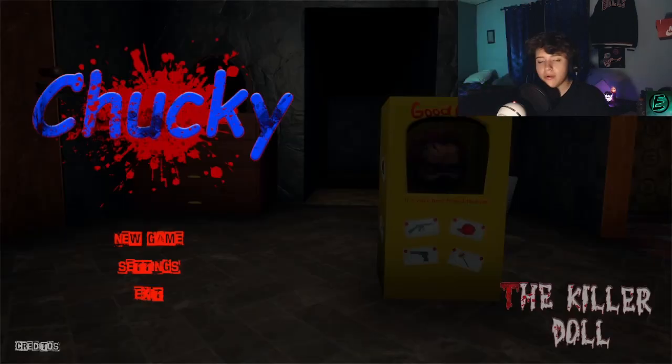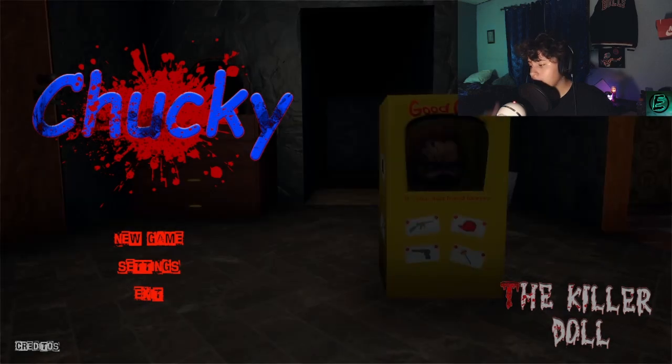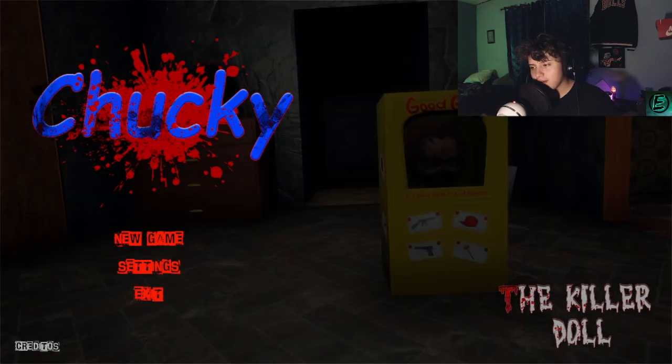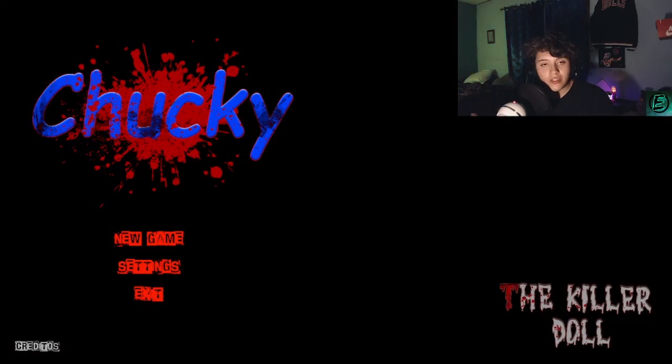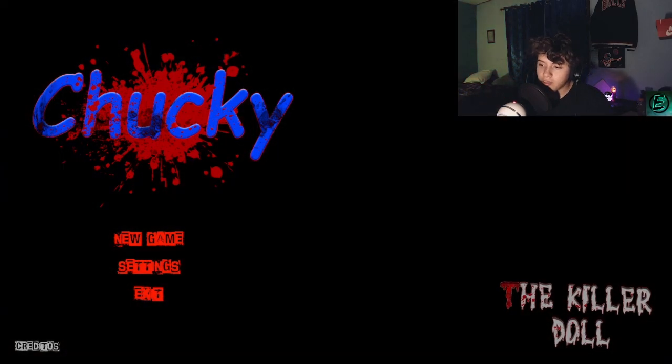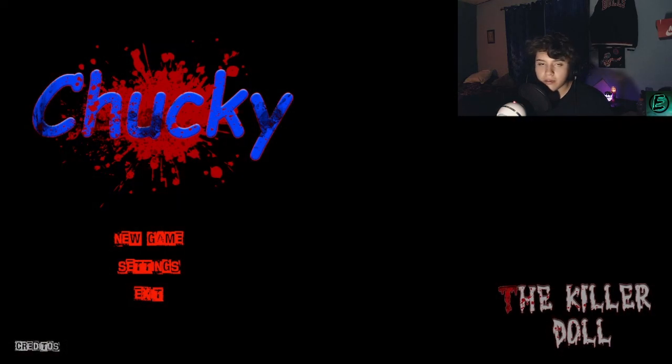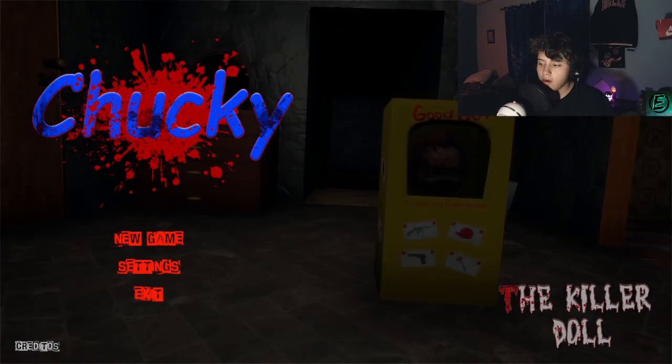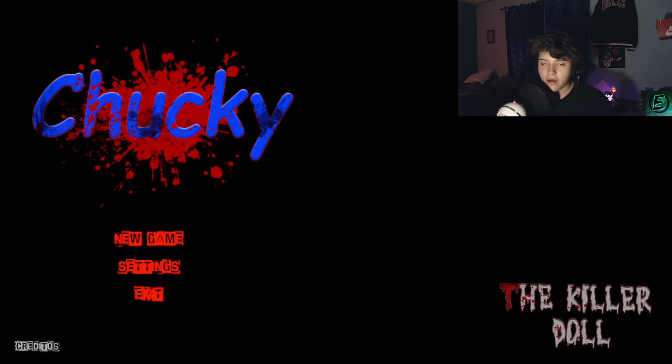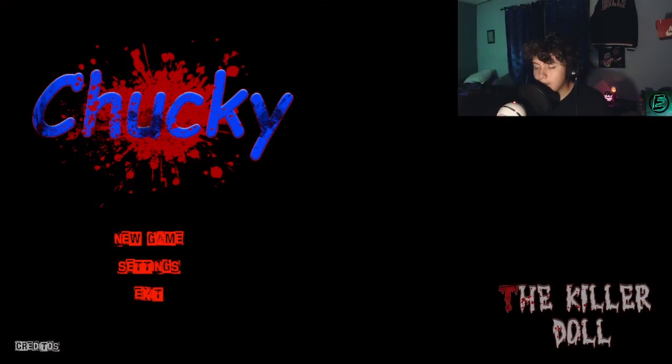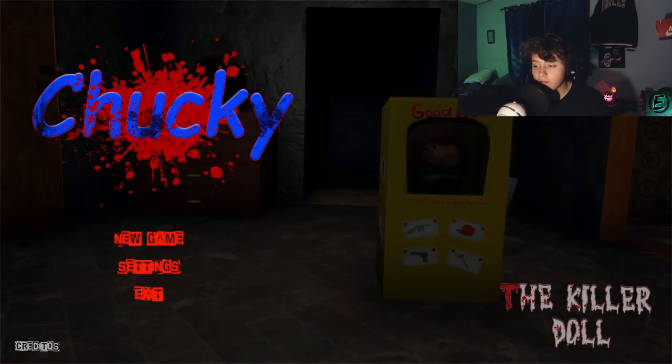Yeah guys, Chucky the Killer Doll. This game was pretty good. It wasn't too long, it wasn't too short, and it had a premise to it. Obviously you're supposed to send this motherfucker back to hell, same goes for the movies right? But yeah guys, this is where I'm gonna end it off. Hopefully you guys enjoyed today's video.